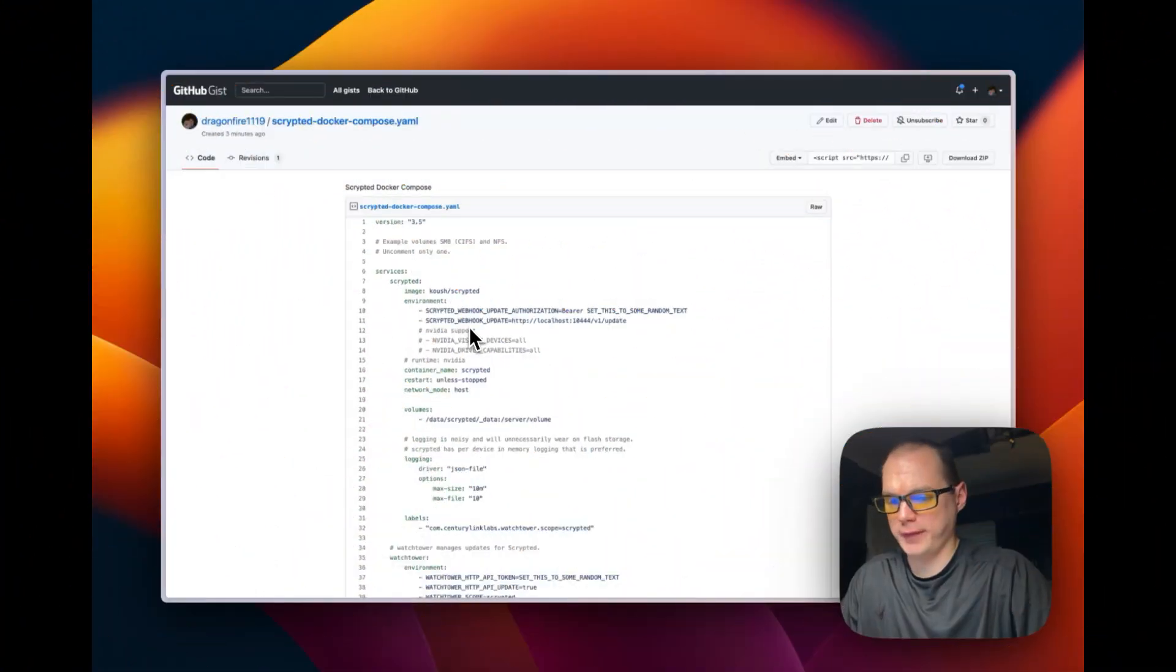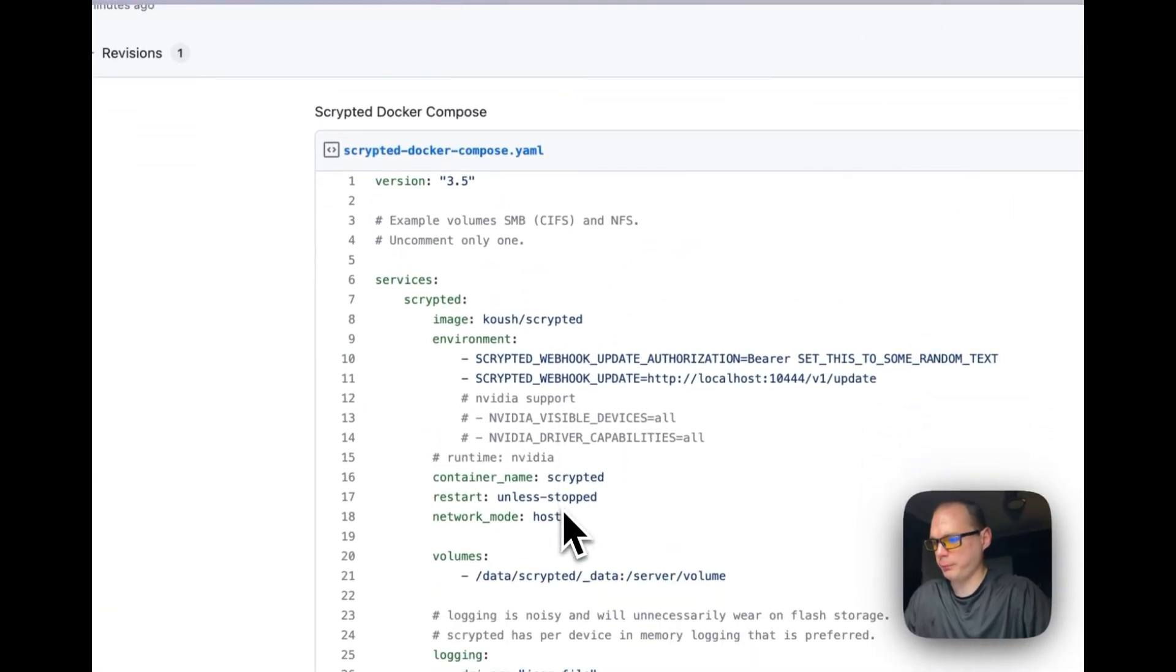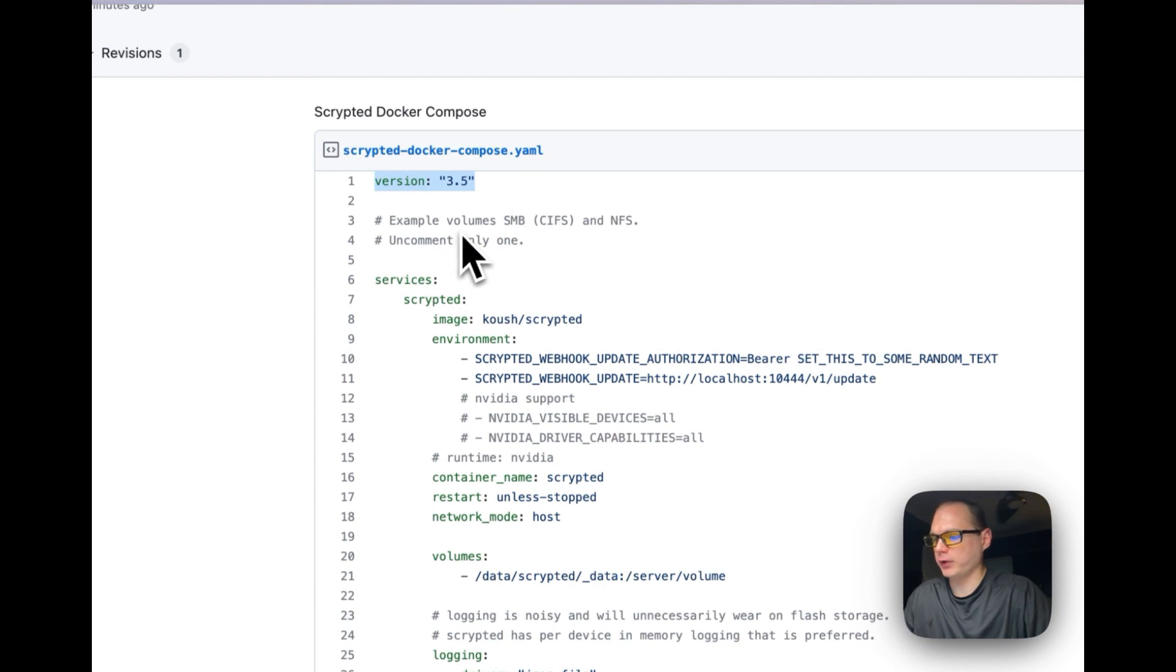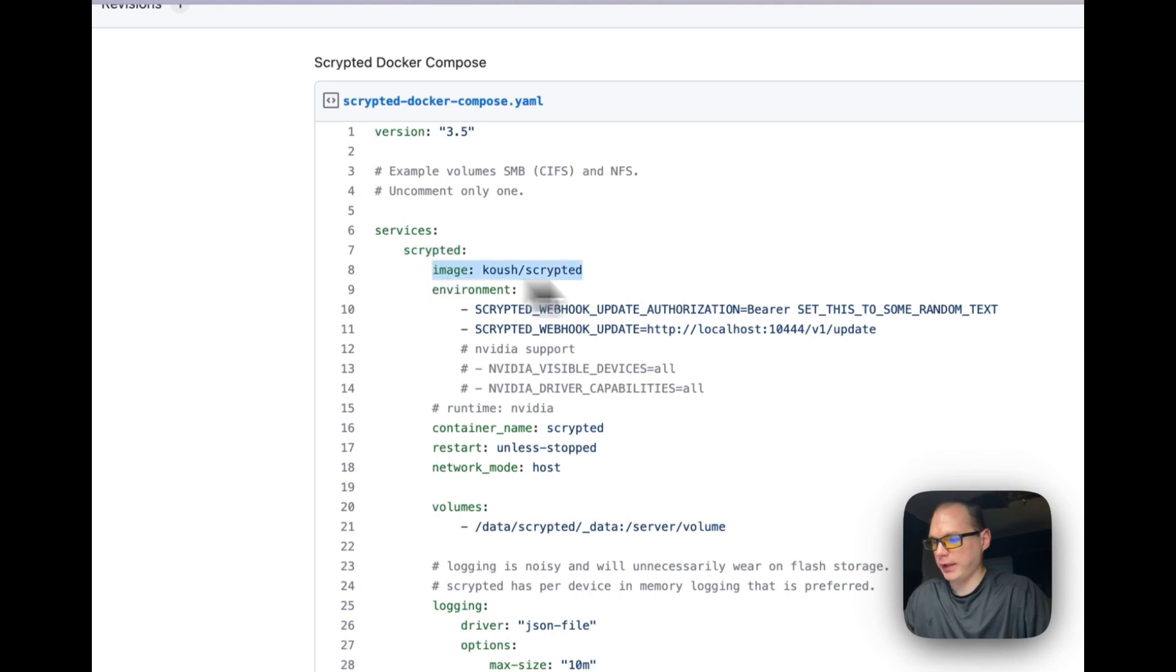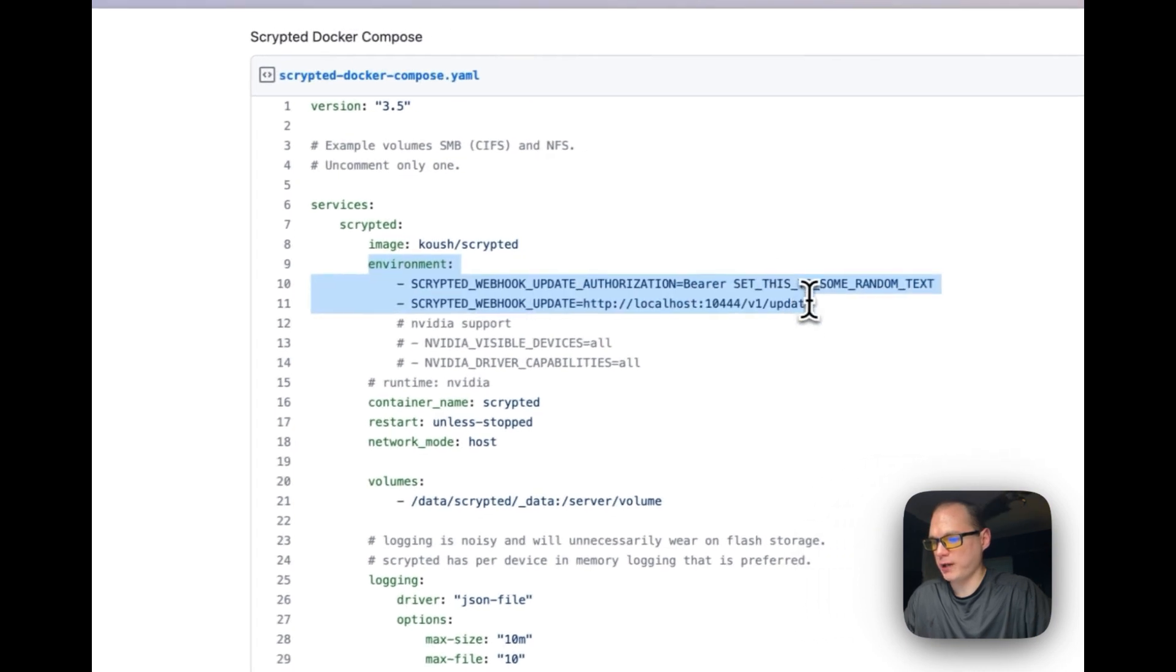Okay, I'm going to go over the Docker Compose that we'll be using for the Scrypted installation. We're going to be using version 3.5 of Docker Compose. We're going to be starting up some services. One's called Scrypted, and then we're going to get it from Docker Hub.